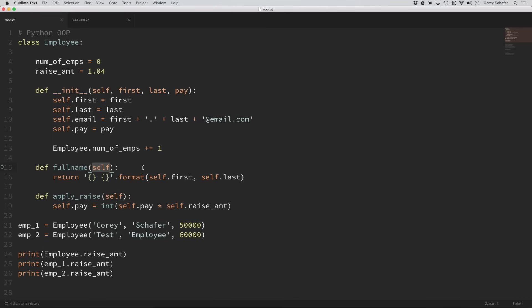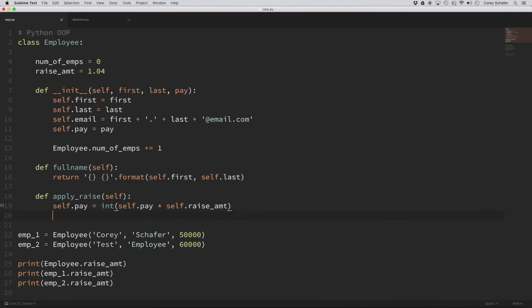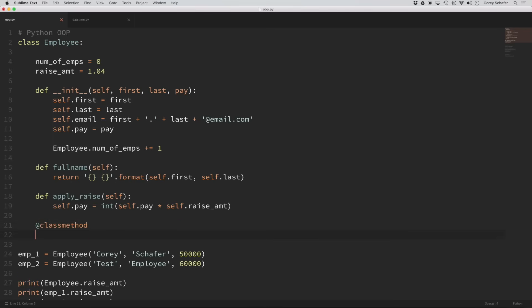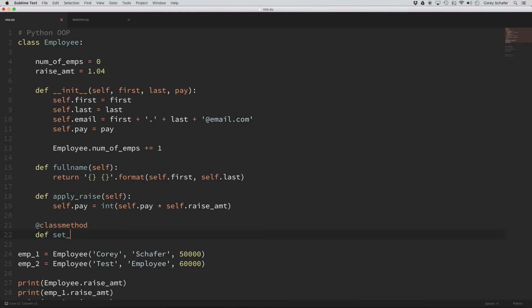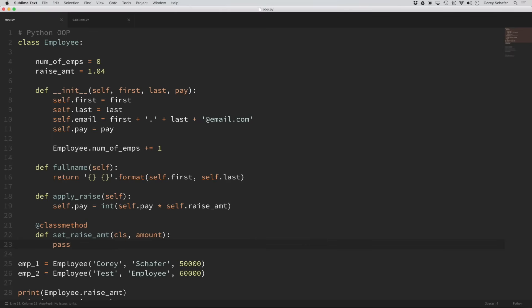To turn a regular method into a class method, it's as easy as adding a decorator to the top called class method. So I'm going to create a new method here with that class method decorator, and I'm just going to call this set_raise_amount. For this set_raise_amount method, I'm going to take in the class and an amount, and for now we'll just put in a pass statement there. If you'd like to learn more about how decorators work, you can watch my video that goes into that in depth. But basically, this is altering the functionality of our method so that now we receive the class as our first argument instead of the instance.